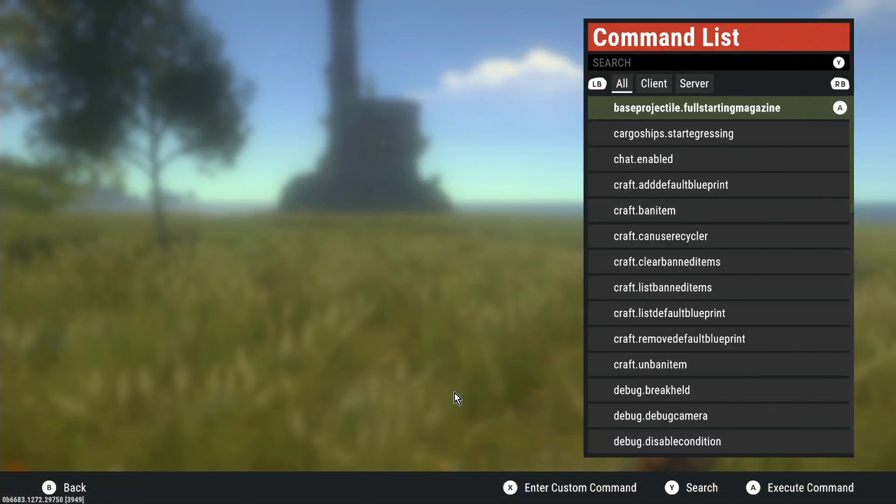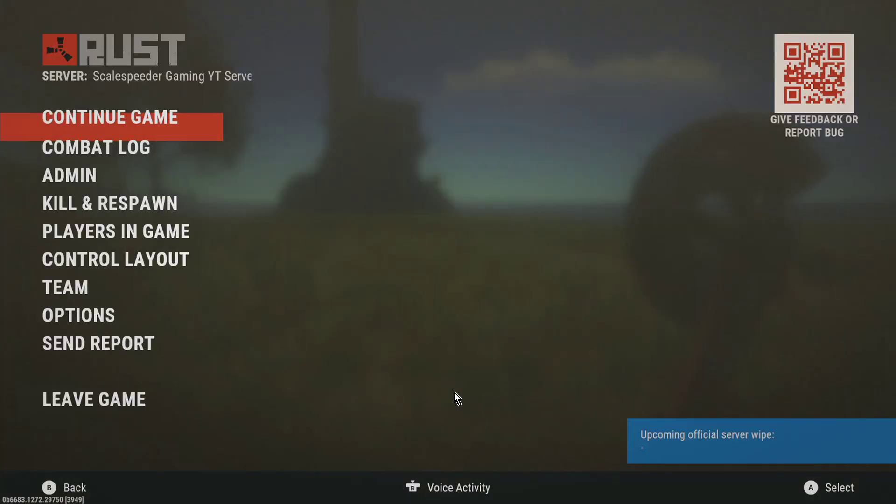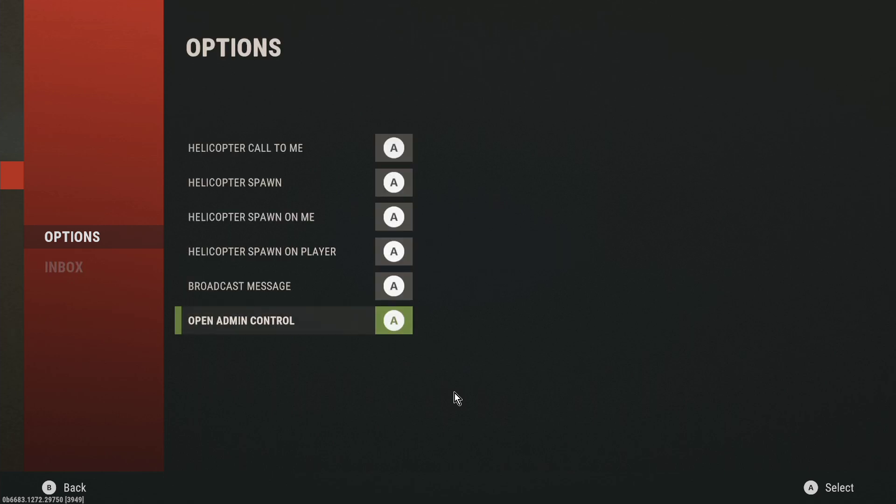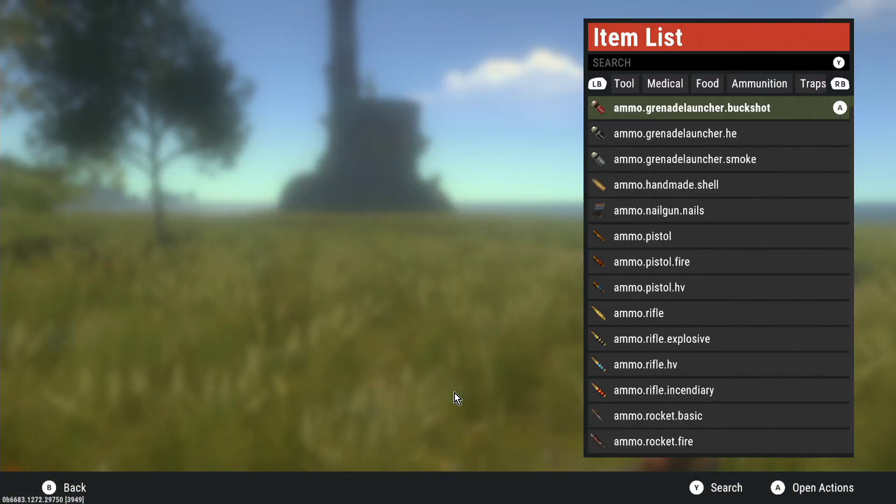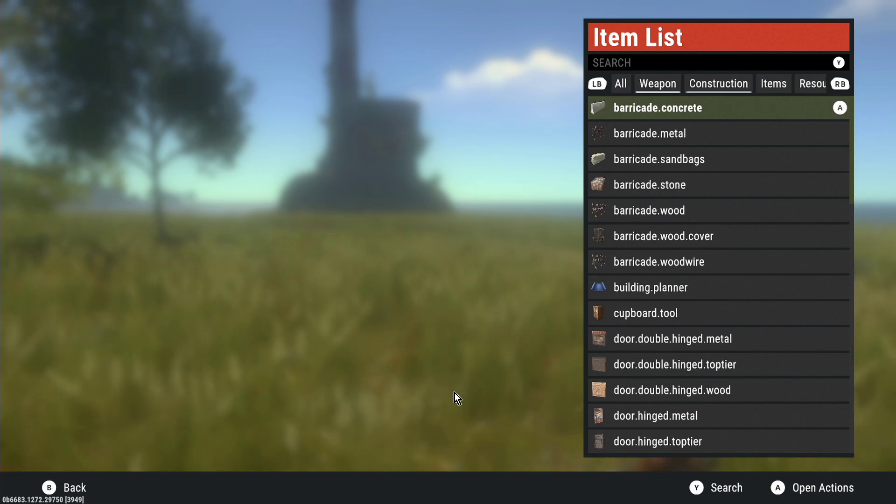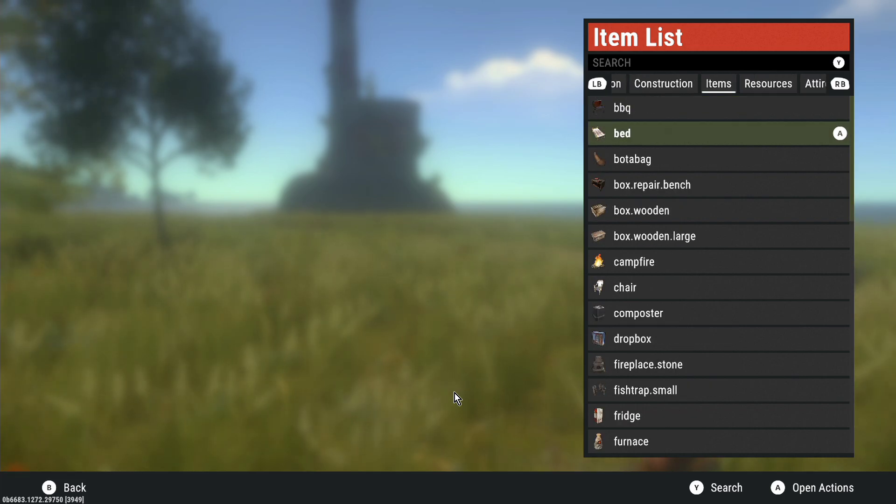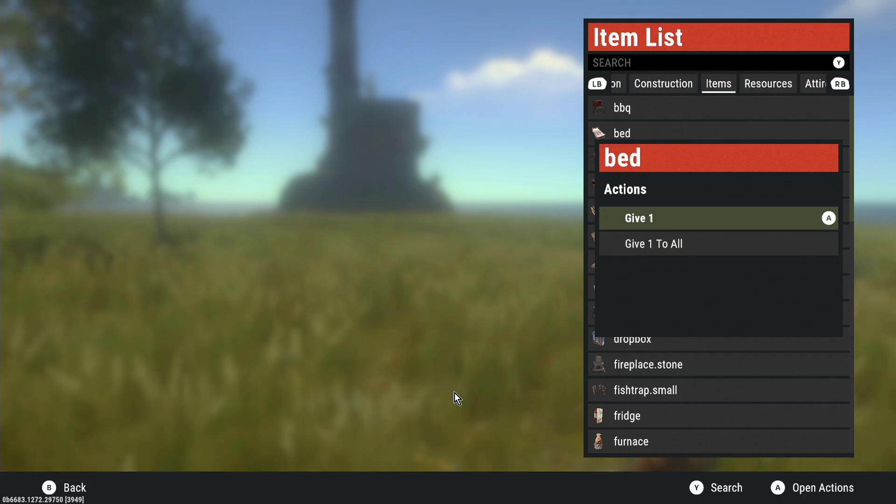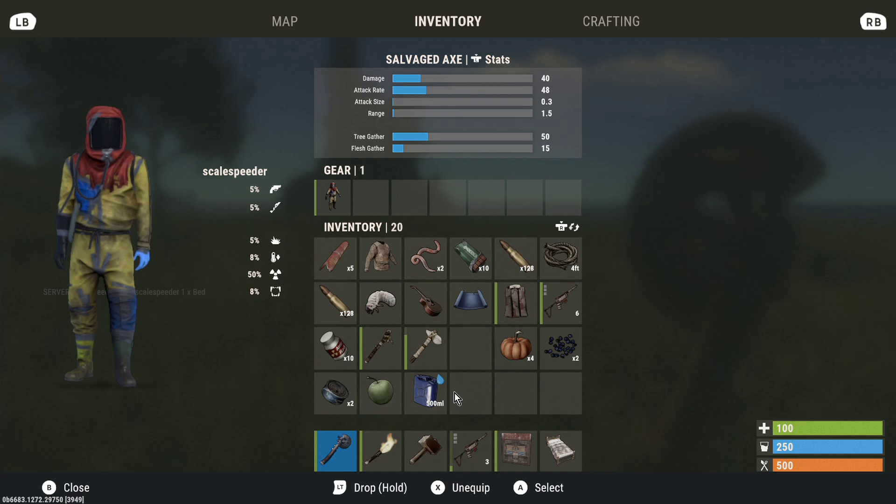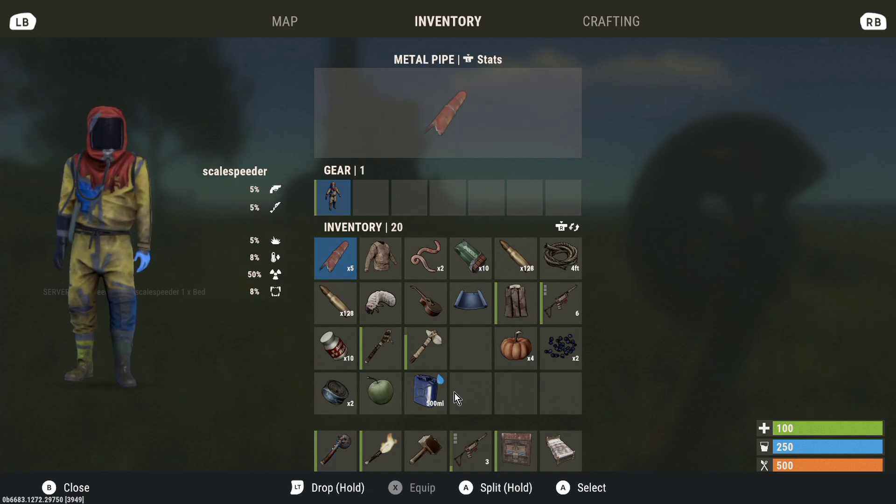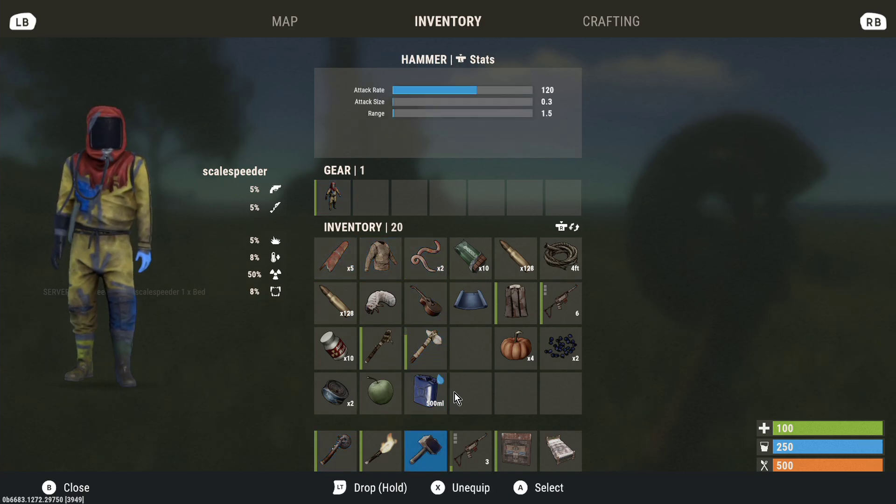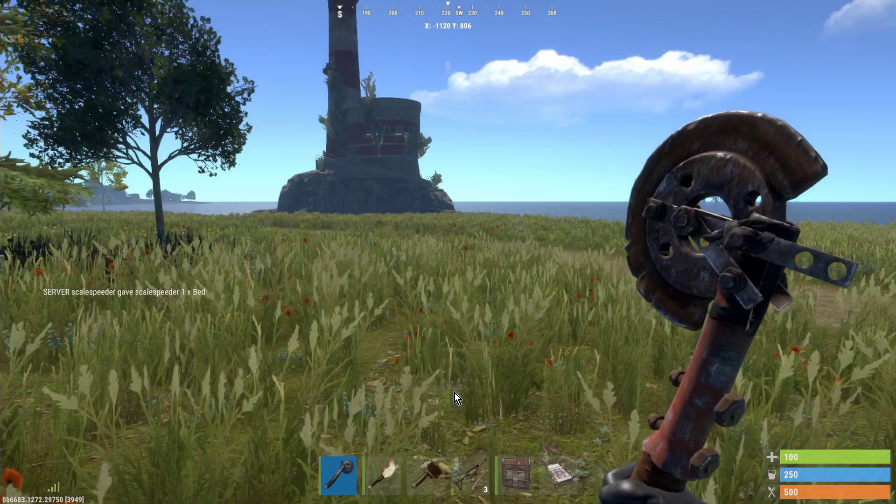So we could do that. We could say, let's go to admin options, open admin control, item list panel. So let's give ourselves, what should we give ourselves? A bed. We can give it to everybody on the server, or just me. Let's give it to me. So if we could now go into my inventory, we should see there's a bed. And there is a bed at the bottom that I could use. So very useful, very powerful.